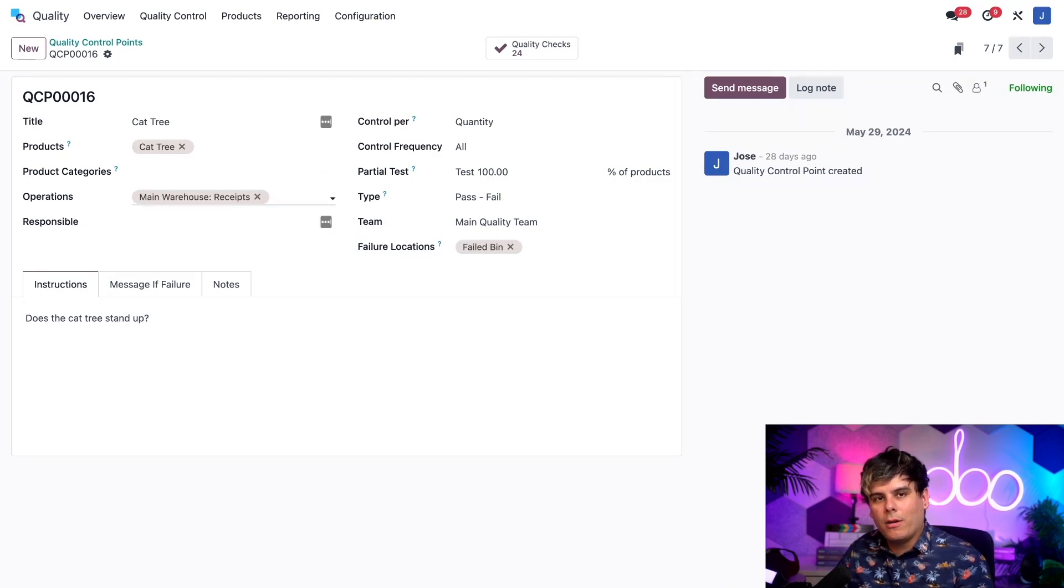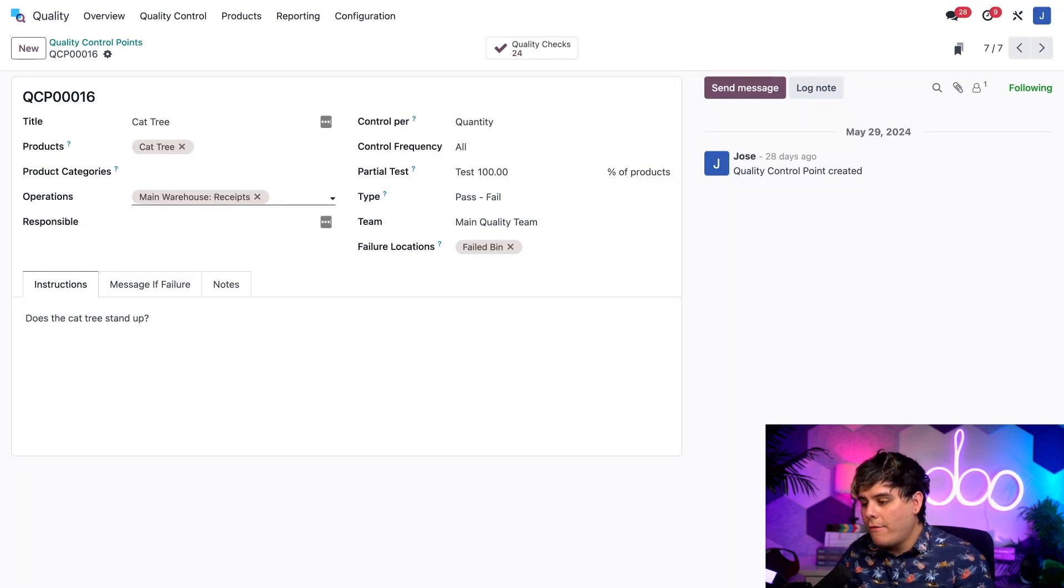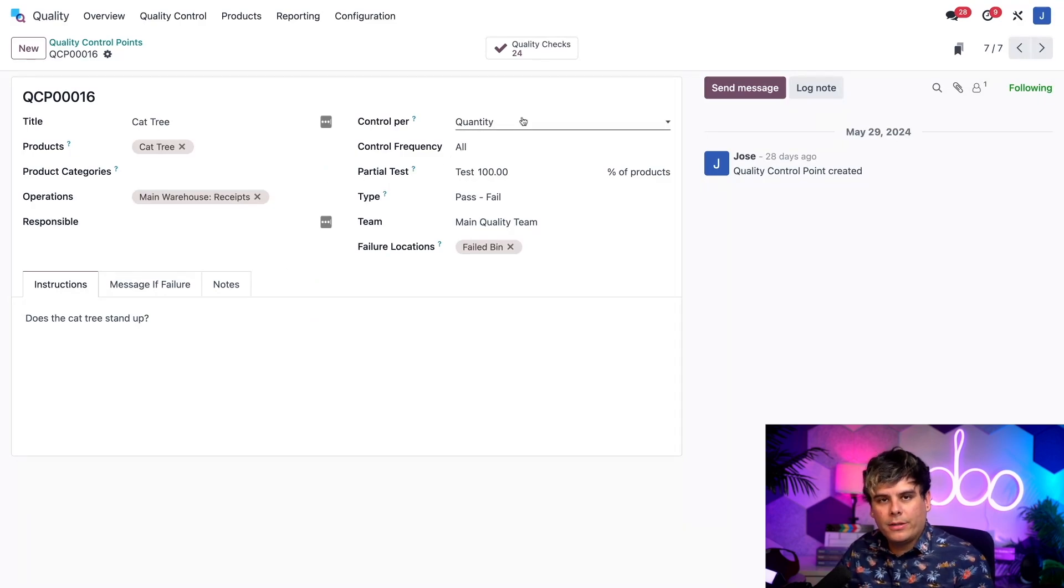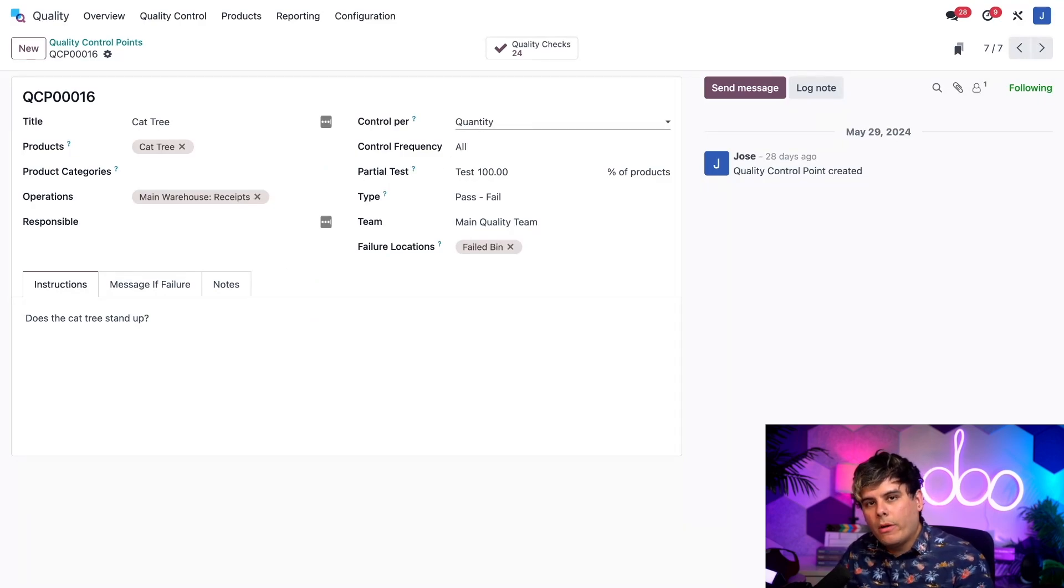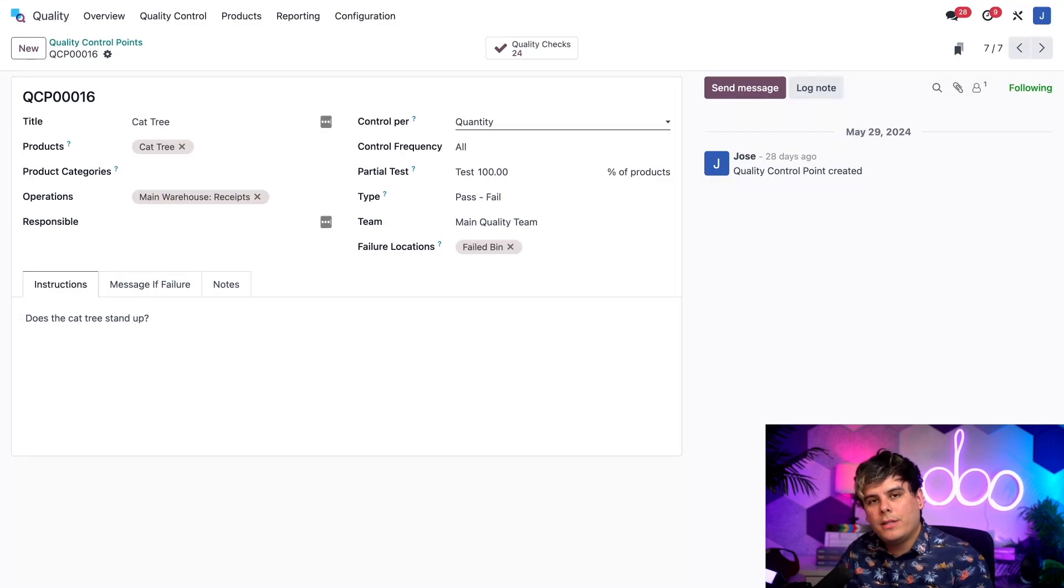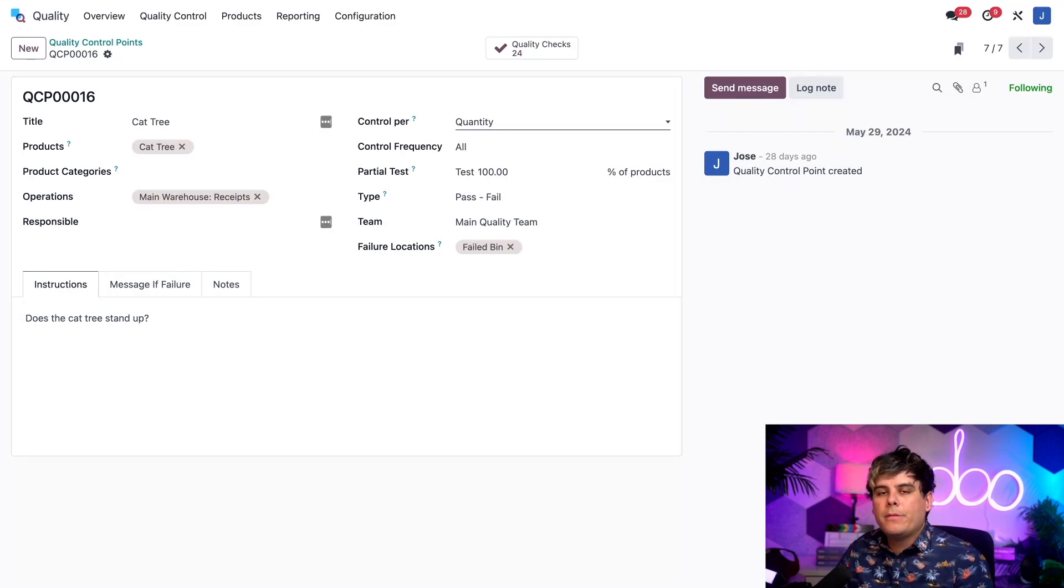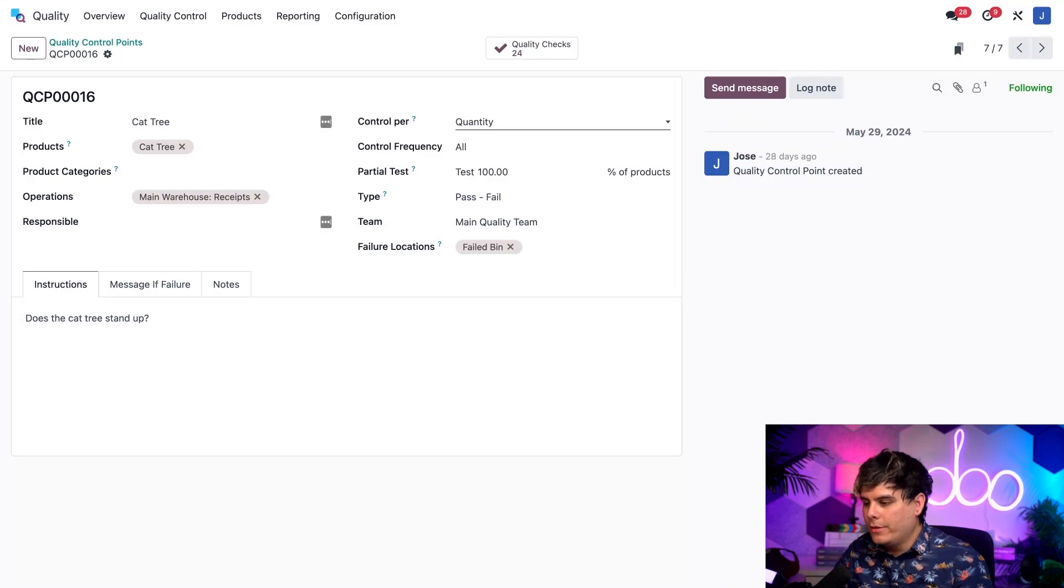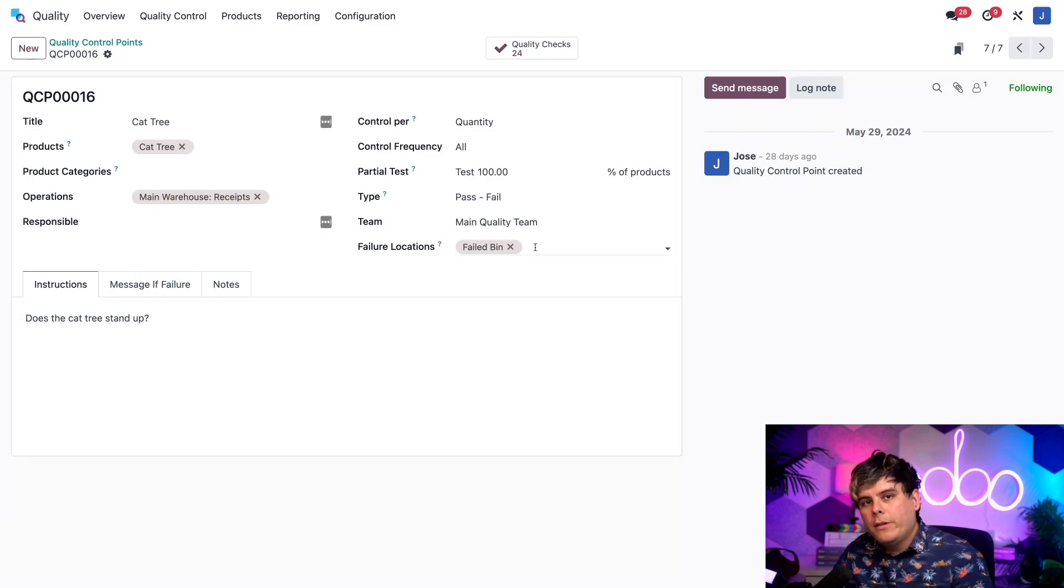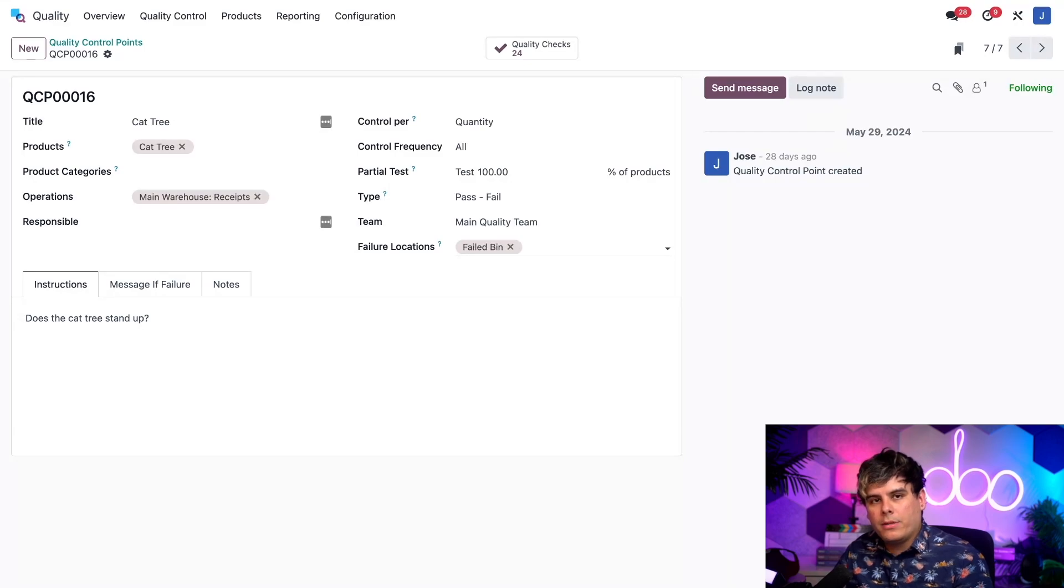Now I've also selected quantity up here in the control per field, which makes it so that one quality check will be requested for each quantity of cat trees that we receive into our inventory. This is important because the failure location field that actually exists down here only appears when we have the quantity option selected.